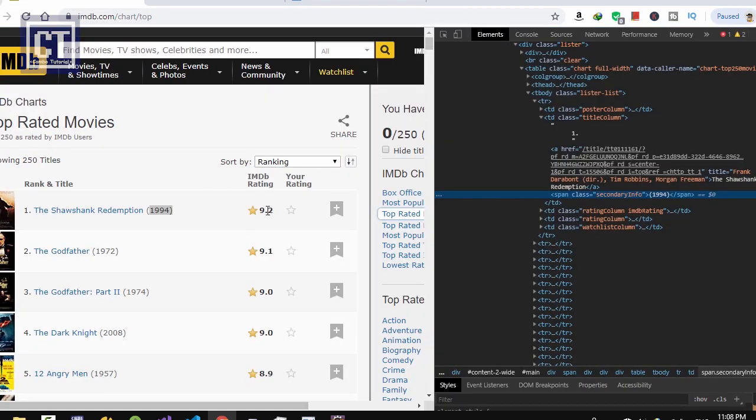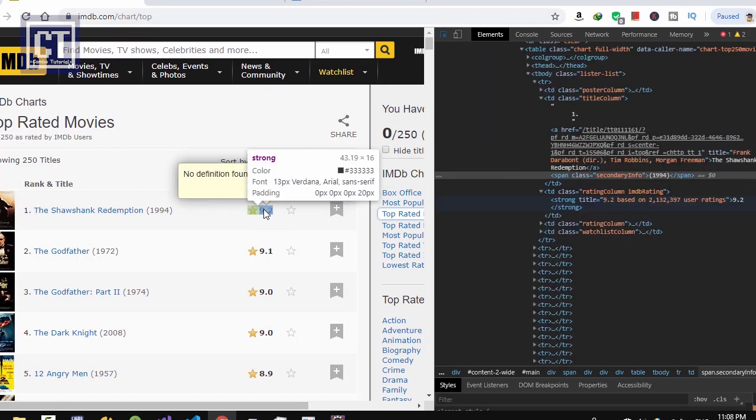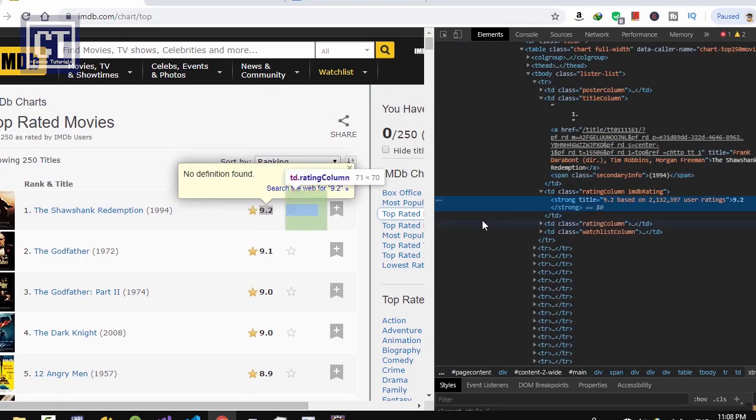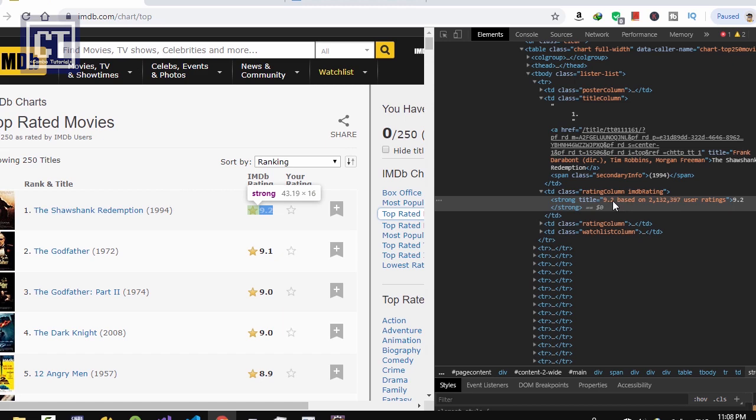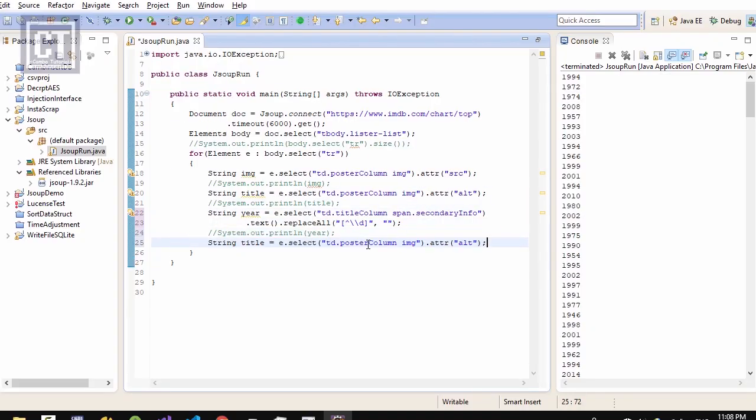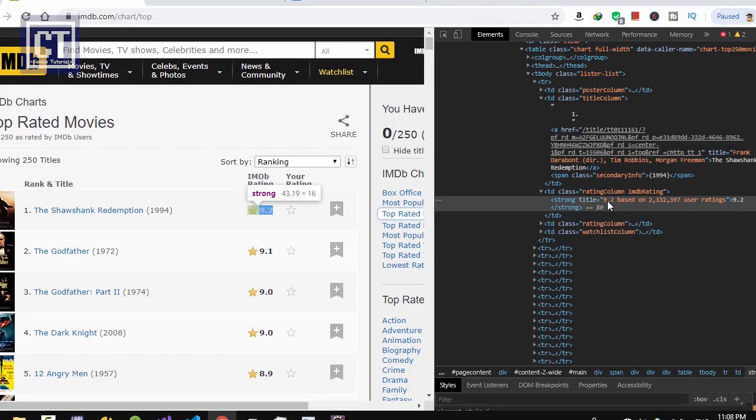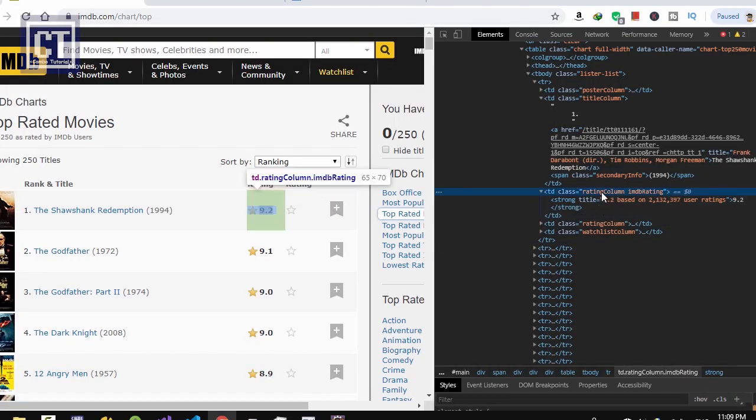So next I'm going to extract the rating, the rating number in the next element. In the other element, it's td class because it has a different class name. I'm going to copy the previous one and just change only the class name and that element. Copy that class name.